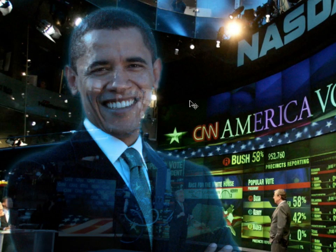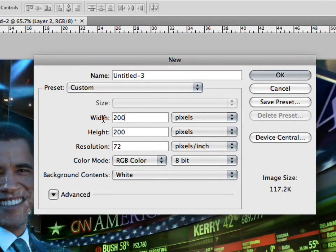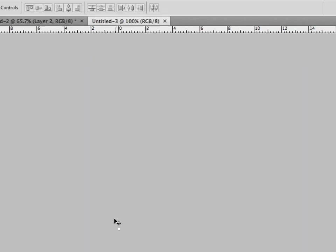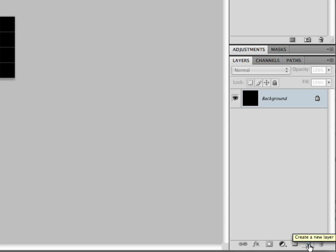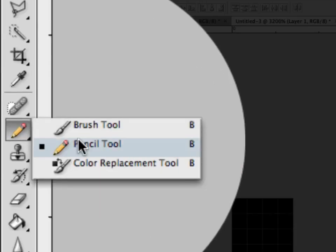Now it's looking somewhat holographic, but there's one more thing we're going to do to make it look even better — make it look like it's a transmission. We're going to create a new document by going to File, New, and the dimensions are going to be 4 pixels by 4 pixels. We're actually going to be making a scan line pattern. Click OK, zoom all the way in, and fill this with black. Then create a new layer by clicking on the new layer icon at the bottom. In this new layer, grab the pencil tool.